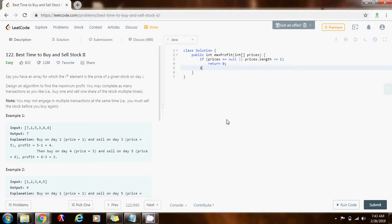Then, integer max profit gets a value of zero. Initially, I make the assumption that the maximum profit I can make is zero.